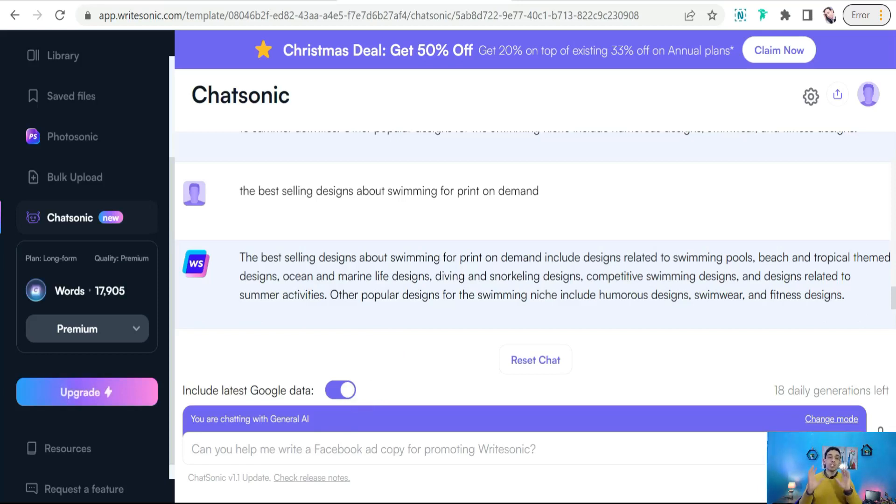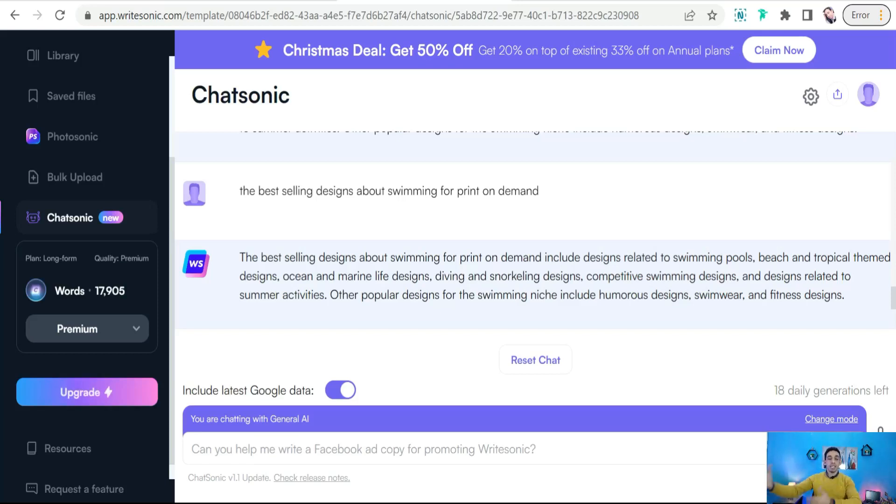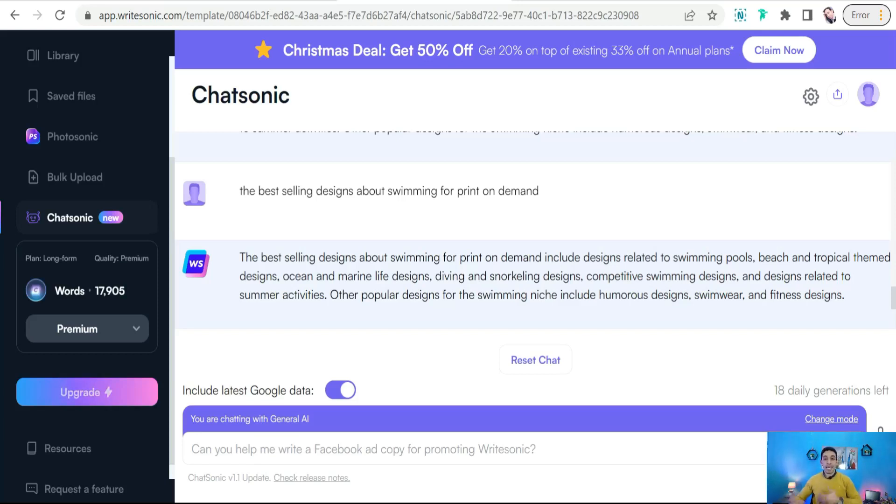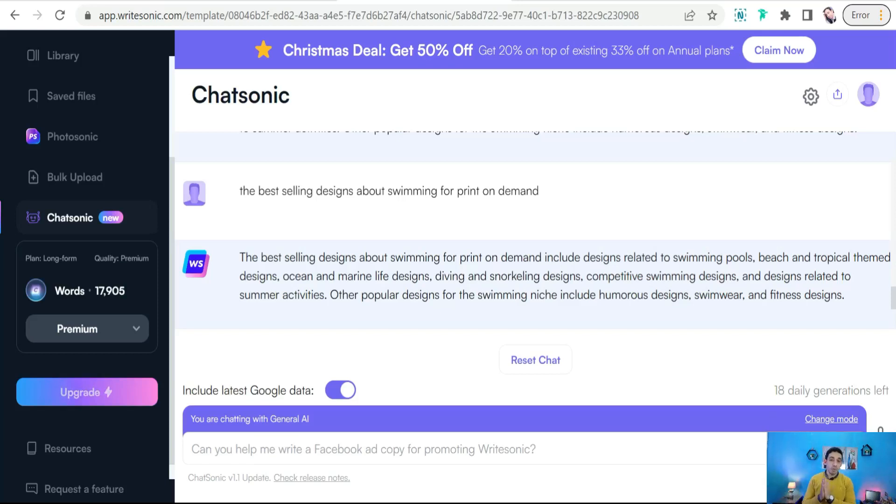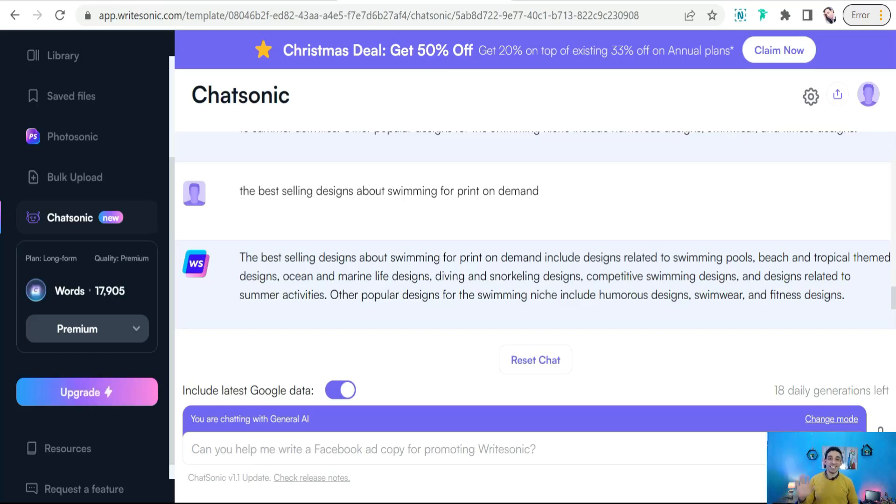So here in this video you have known how to use ChatGPT or Chatsonic in your print-on-demand business to search for some niches, sub-niches, new ideas, design ideas, and the best-selling designs, or you can look for some quotes and sayings regarding any specific niche, any specific topic, and so on and so forth. So to the end, I hope you enjoyed this video. Thank you for watching. If you have any questions, you can leave them in the comment section. See you in the next video.